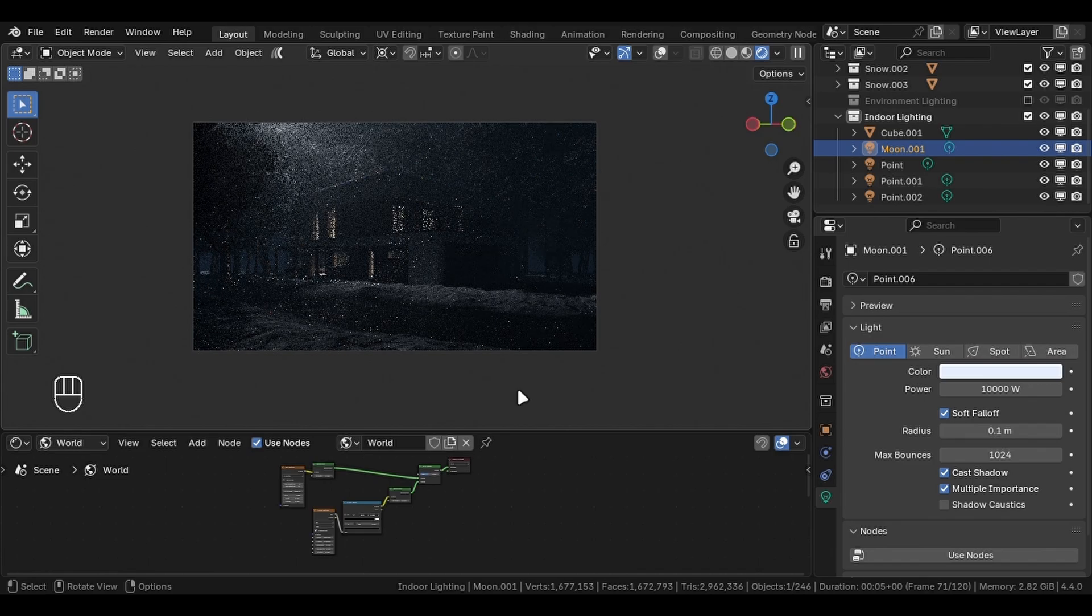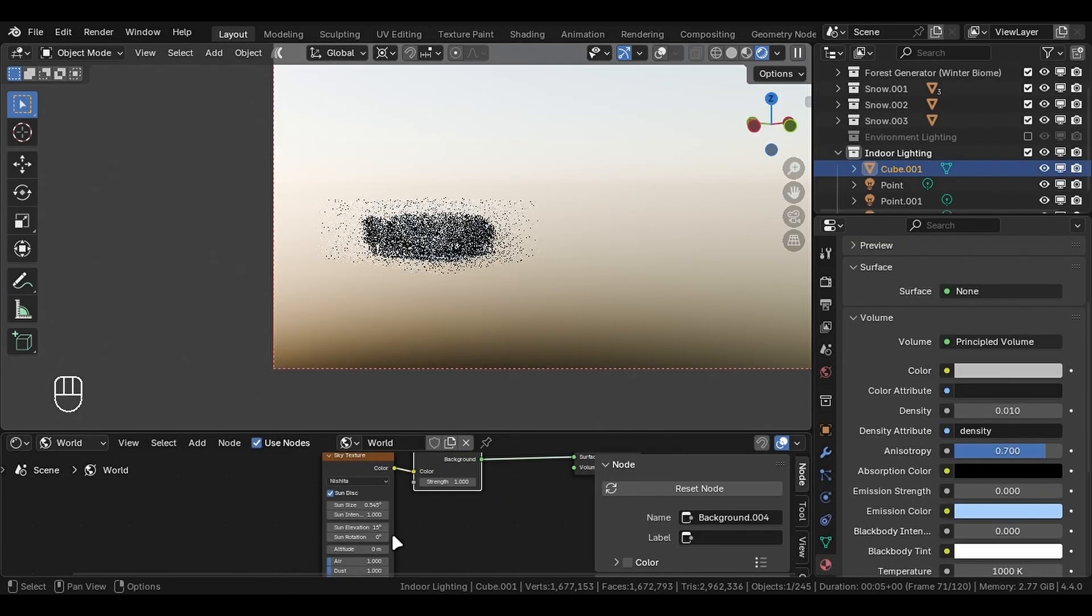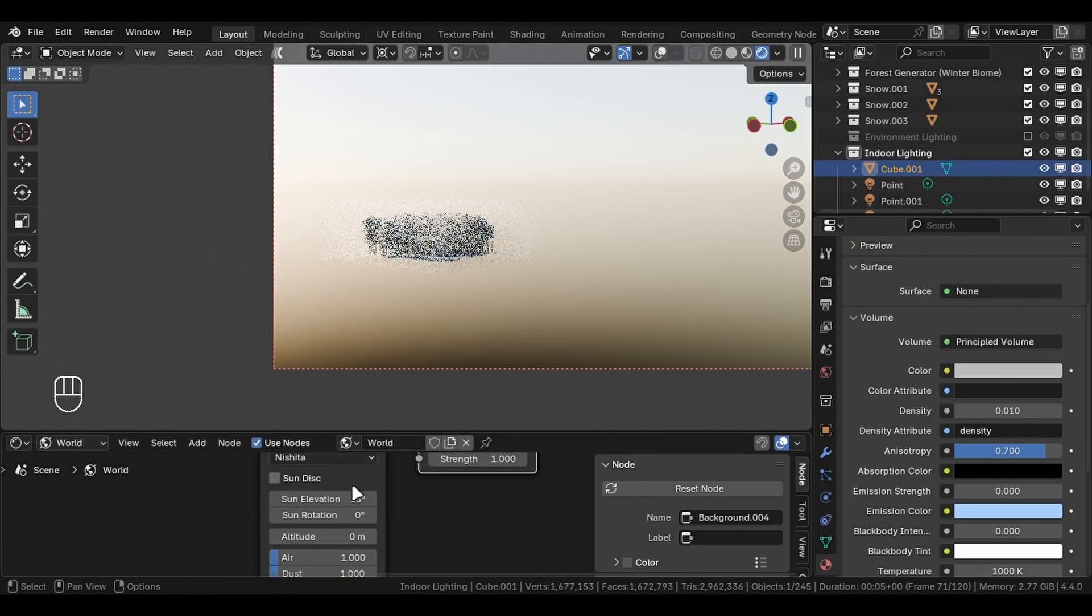And there you have it, perfect nighttime lighting in Blender. You can also use the sky texture to create the background with stars.